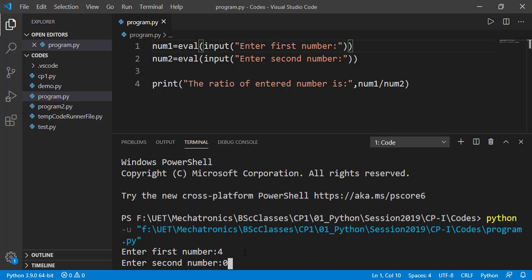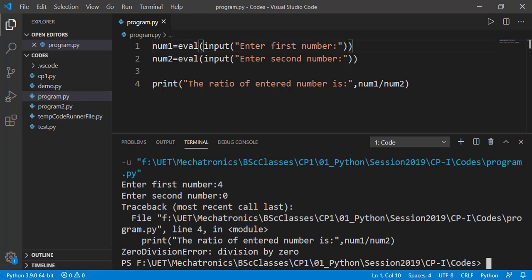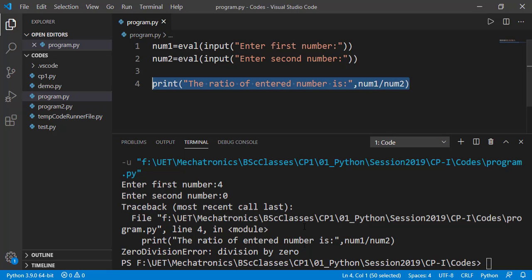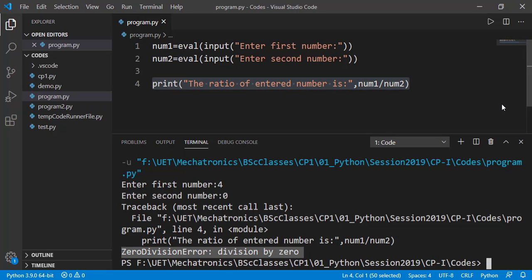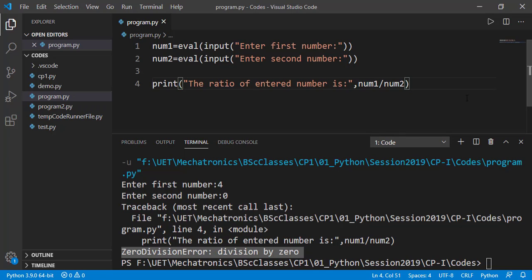Let's keep the second number as 0. We got an error on line number 4 which is zero division error because we cannot divide a number by 0. Now this is not a syntax error. There is no problem with the syntax of line number 4 but the error occurred because we attempted to divide a number by 0.